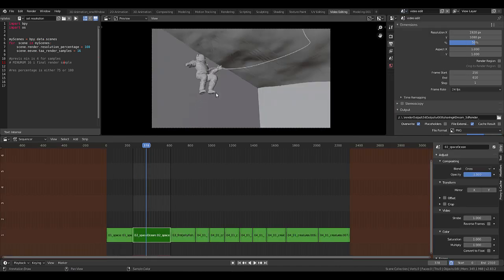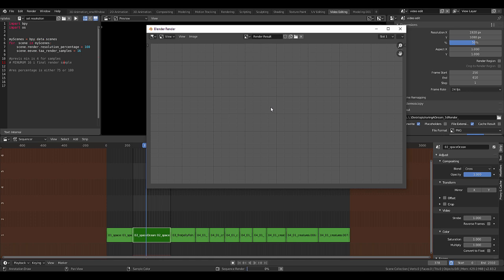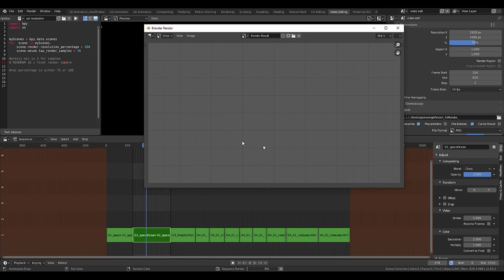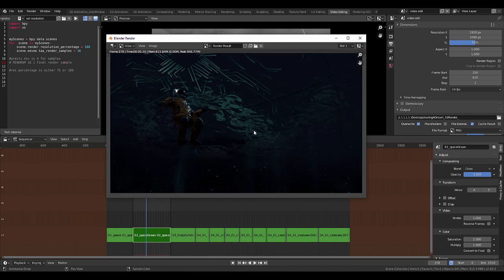If I render out this frame now with F12, we can see that it has rendered in half the resolution.